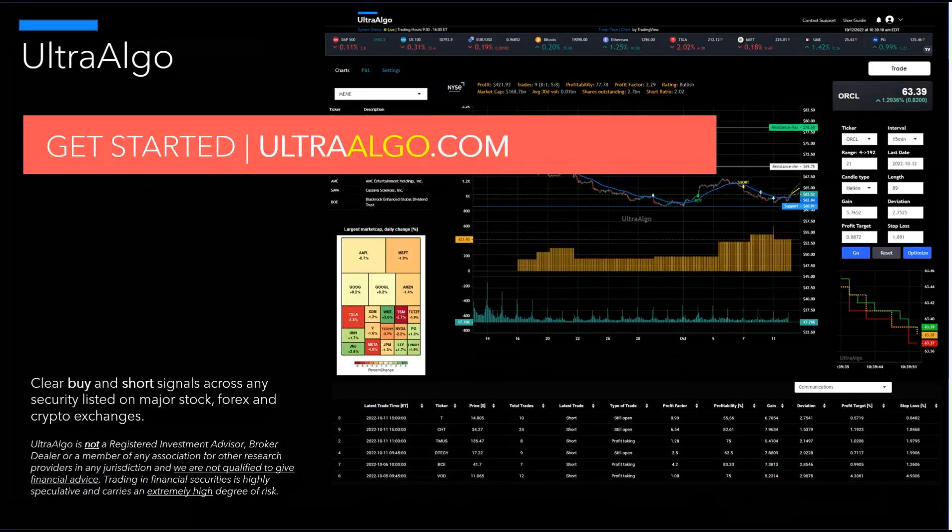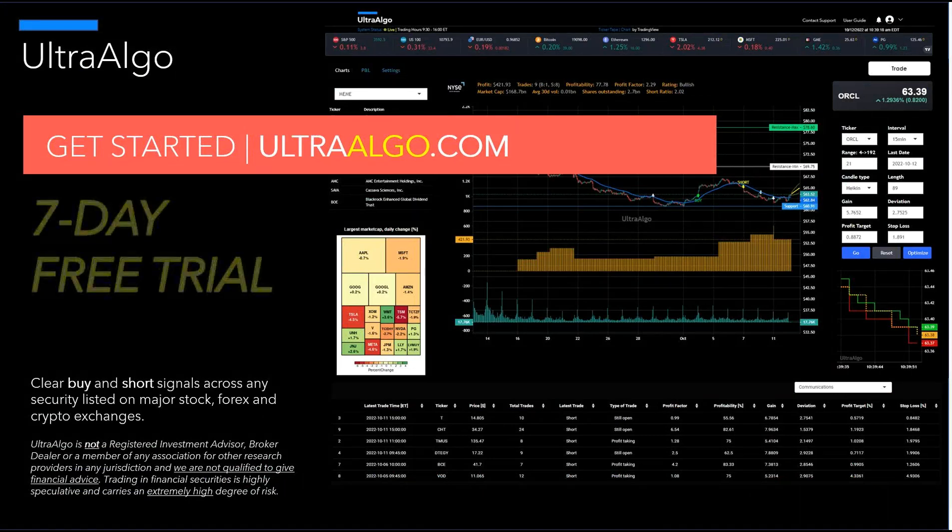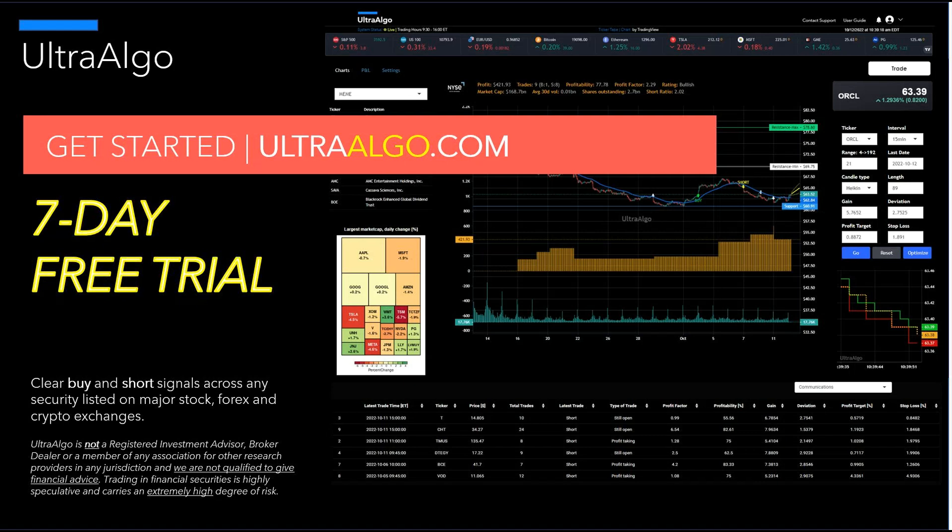Thank you for watching the video introduction to our platform. We do offer a seven-day free trial. You can get that by going to ultraalgo.com where we deliver clear buy and short signals across any security listed on major exchanges, including international exchanges, ETFs, Forex, and crypto. Ultra Algo is not a registered investment advisor, broker-dealer, or member of any association or other research providers in any jurisdiction, and we're not qualified to give financial advice. Trading financial securities is highly speculative and carries an extremely high degree of risk. Get started at ultraalgo.com.